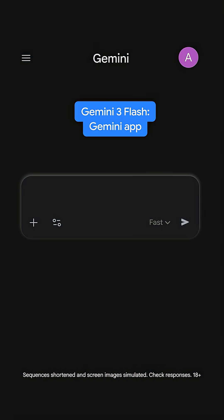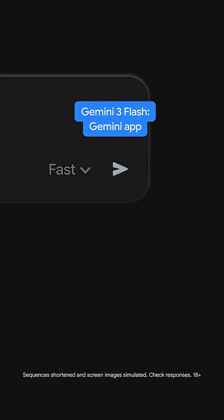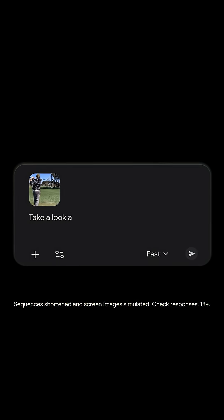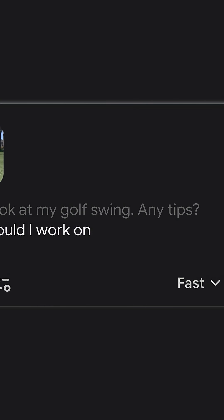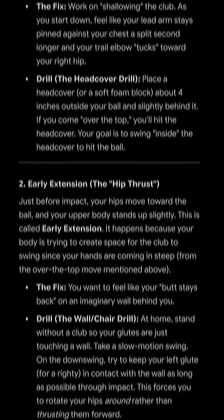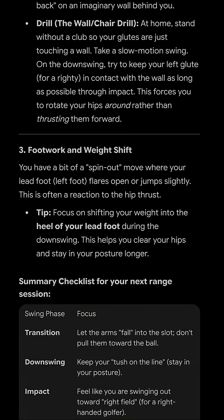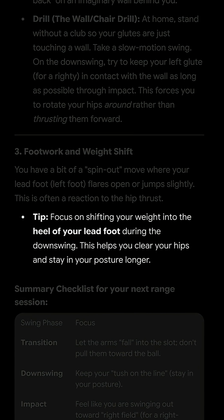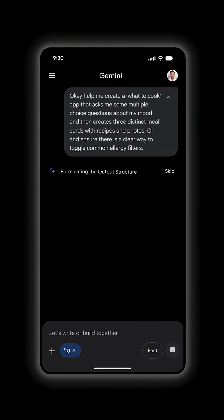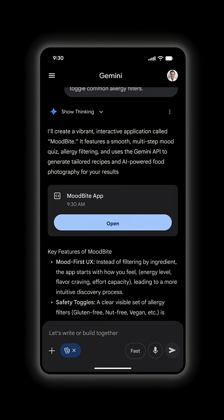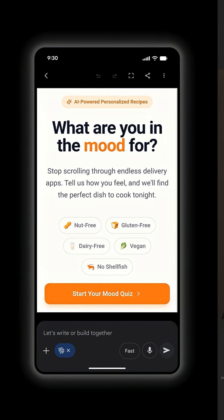Gemini 3 Flash is also rolling out to everyone as the default model in the Gemini app, helping you see, hear, and understand any type of information faster. So you can ask Gemini to understand your videos and images, and turn them into a helpful and actionable plan, all in just a few seconds. You can also quickly build fun, useful apps from scratch without prior coding knowledge.